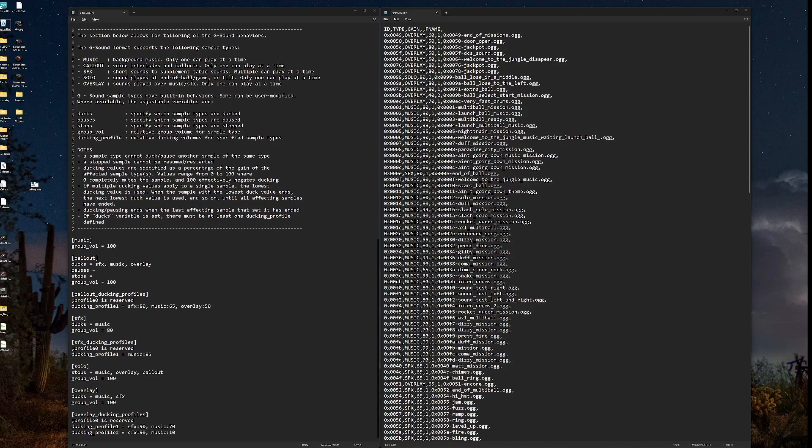So those are our types. And every single sound audio file can be broken down into one of those five types. G-sound sample types have built-in behaviors. Some can be modified. That's the flexibility of G-sound.